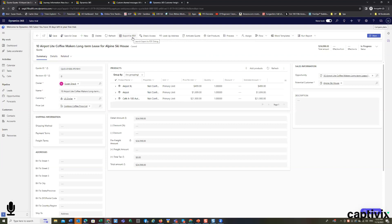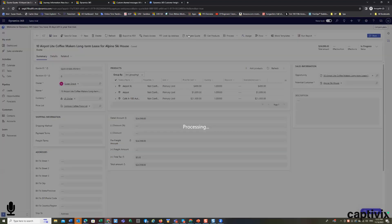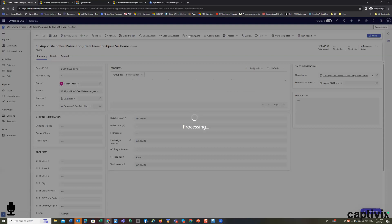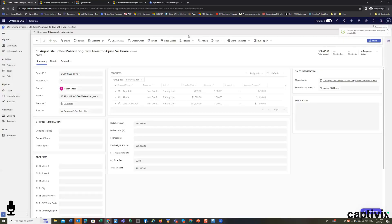I can export this to a PDF. Or I can activate the quote. And a lot of clients, when you click activate quote, create an auto send of the quote, or at least an auto create of the email that sends the quote.